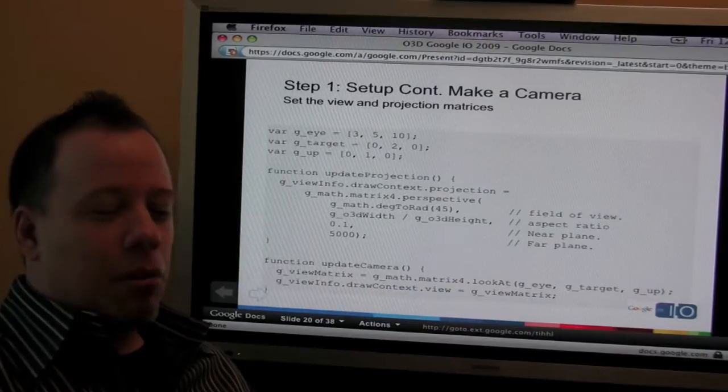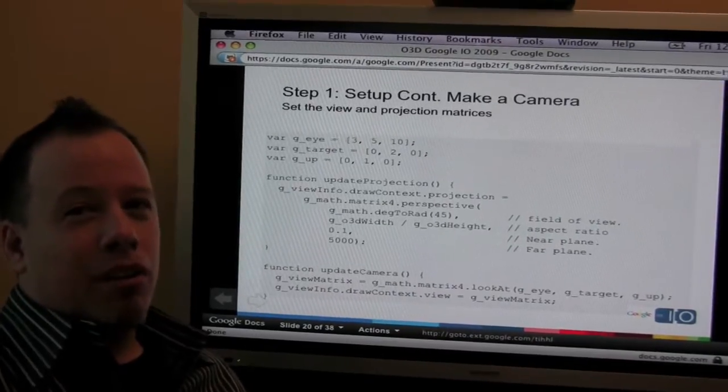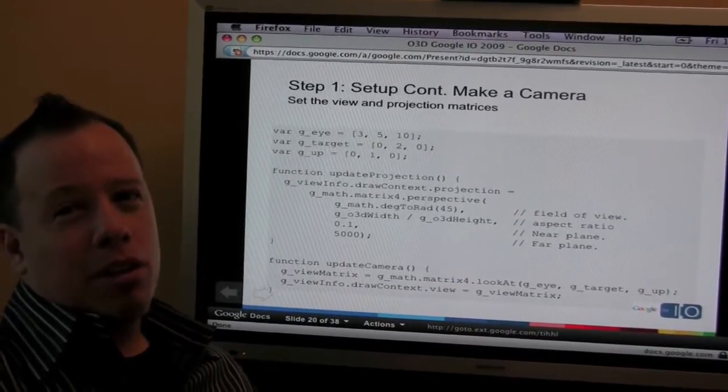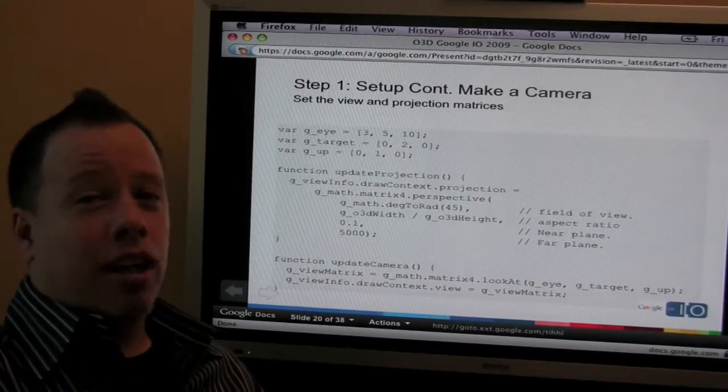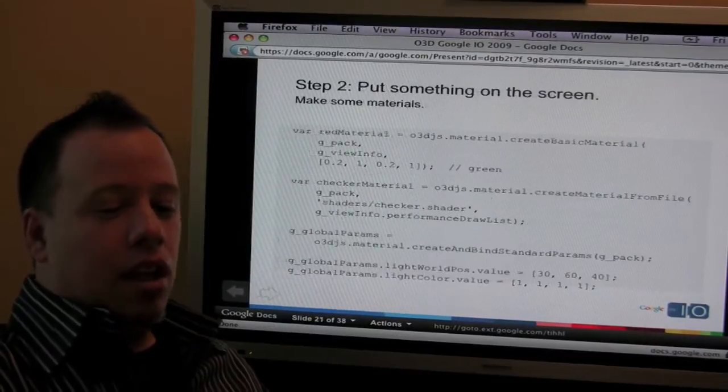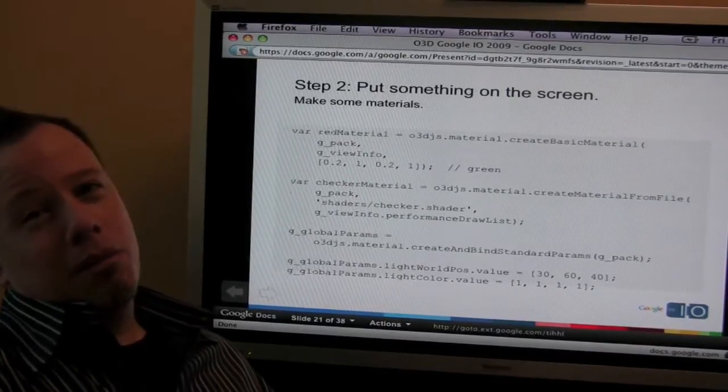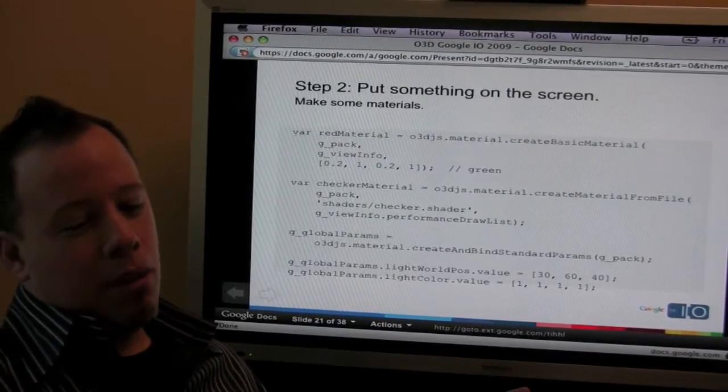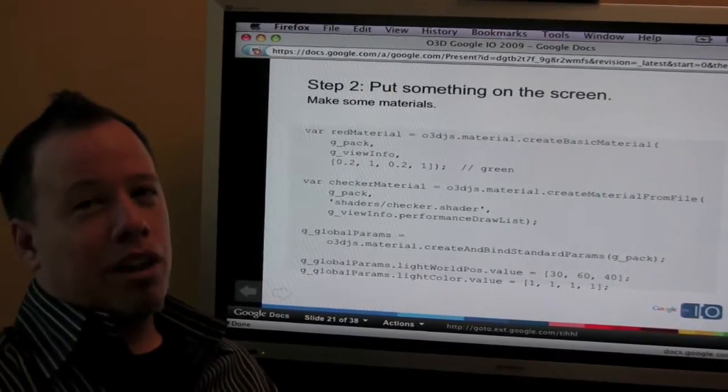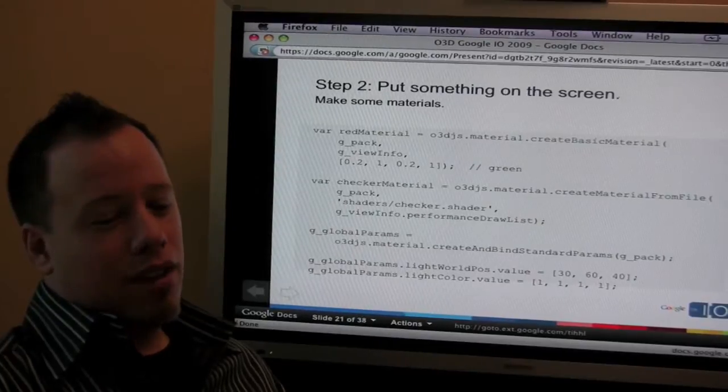The next thing we do is we set up view and projection matrices, which pretty much define a camera or a simulated camera. Then we make some materials to make the things you want to put on the screen look pretty.